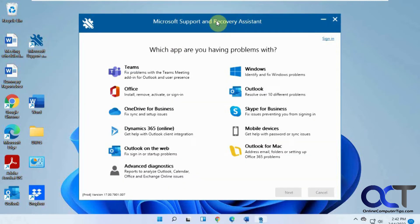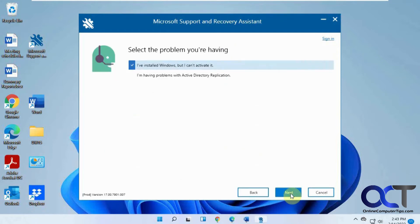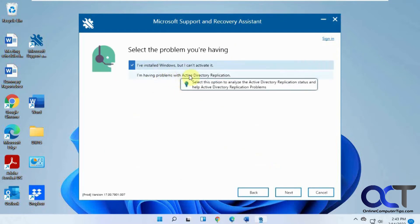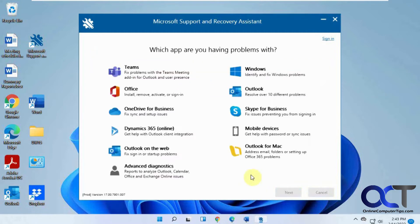Okay, it gives you some menu choices here depending on what you're trying to fix. For example, for Windows there's not much. You just click on it and next if you can't activate Windows or if you're having problems with Active Directory replication. So not a lot for that.